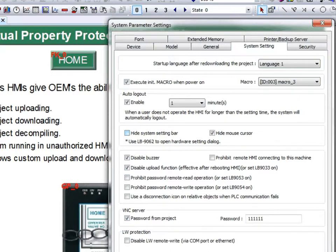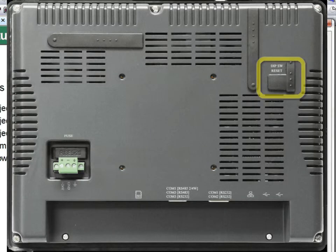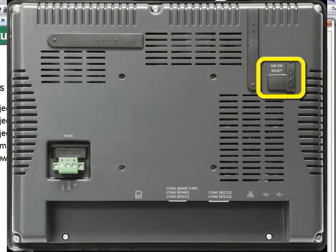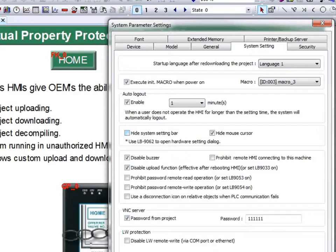The other way to hide the system setting button is to toggle DIP switch number 2 on the back of the HMI to the on position. This can be turned off at any time.